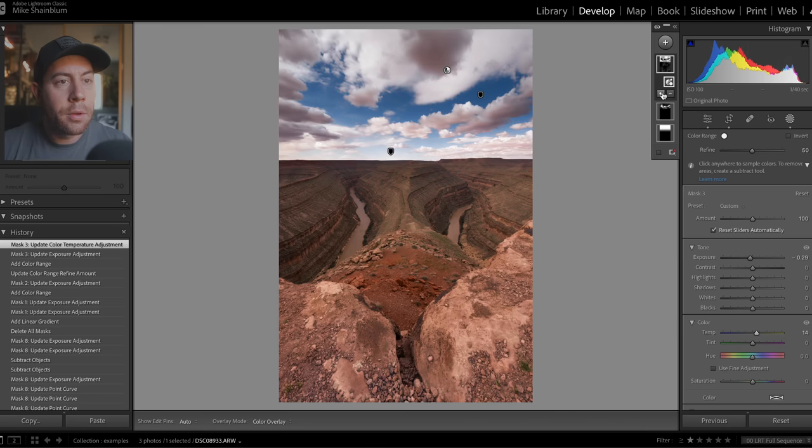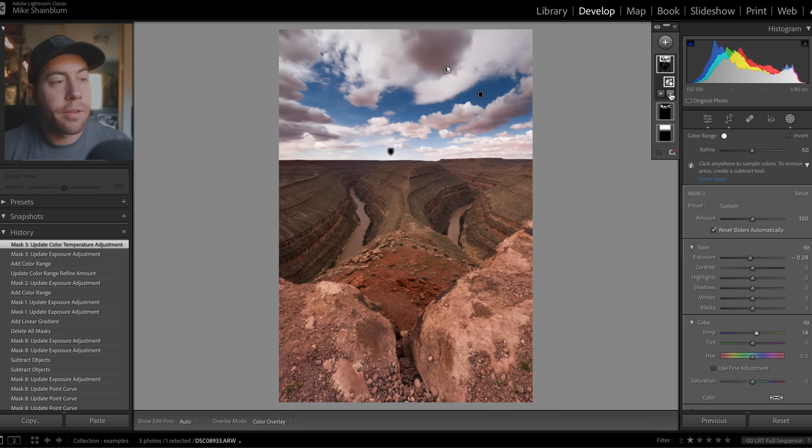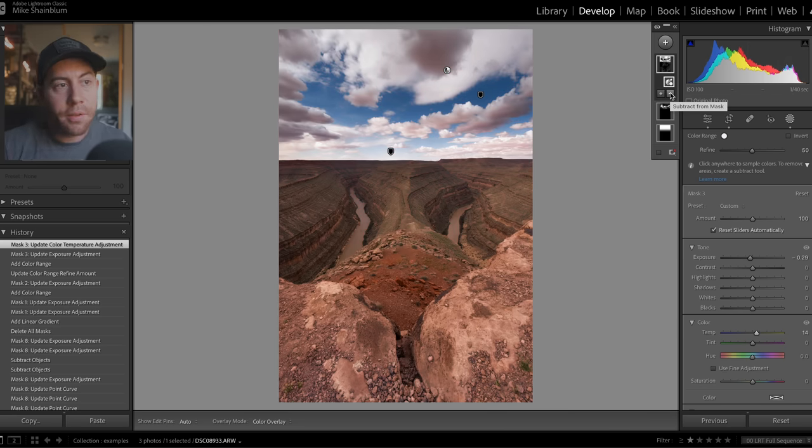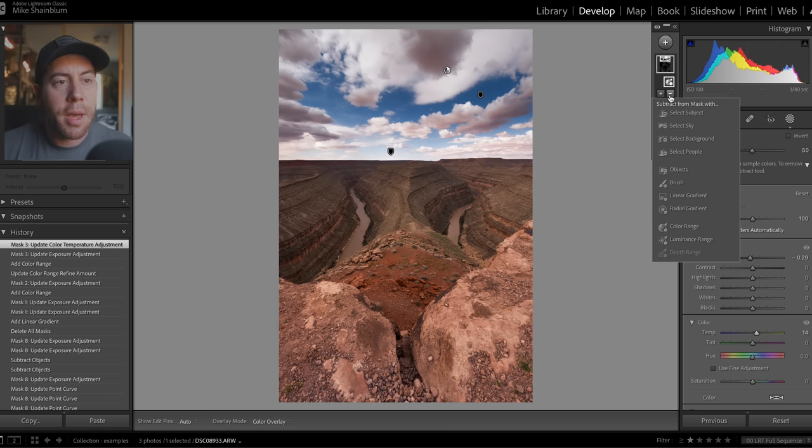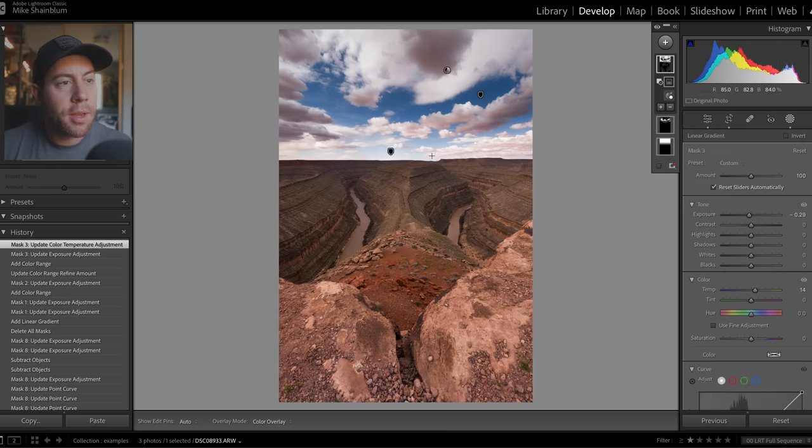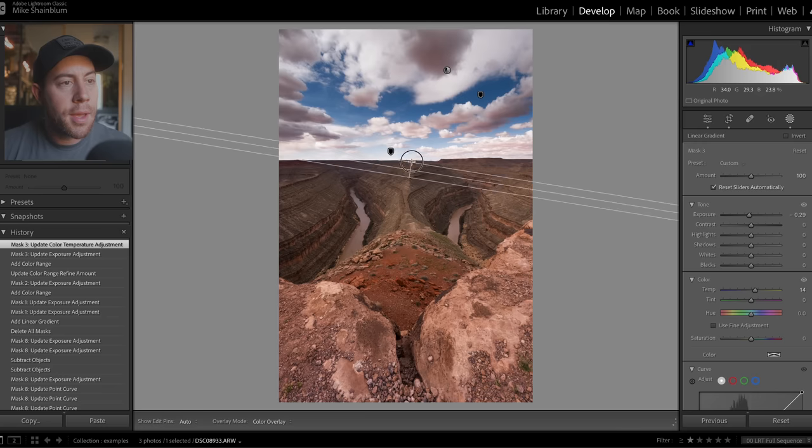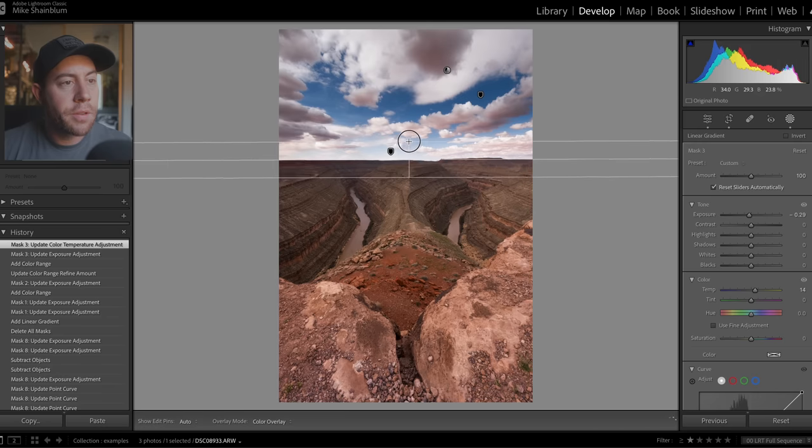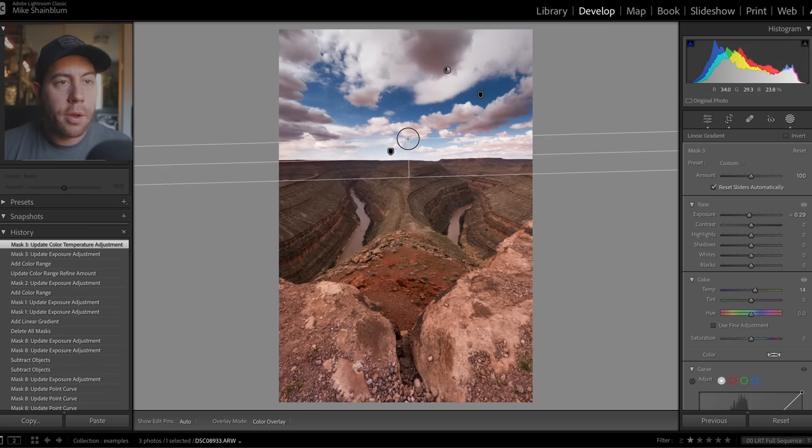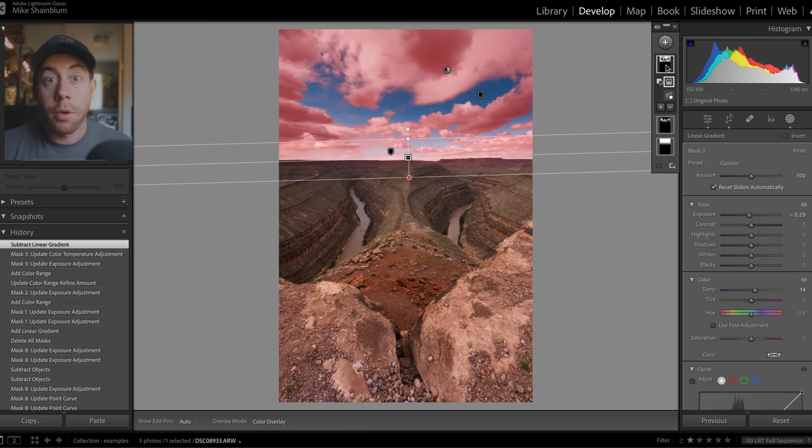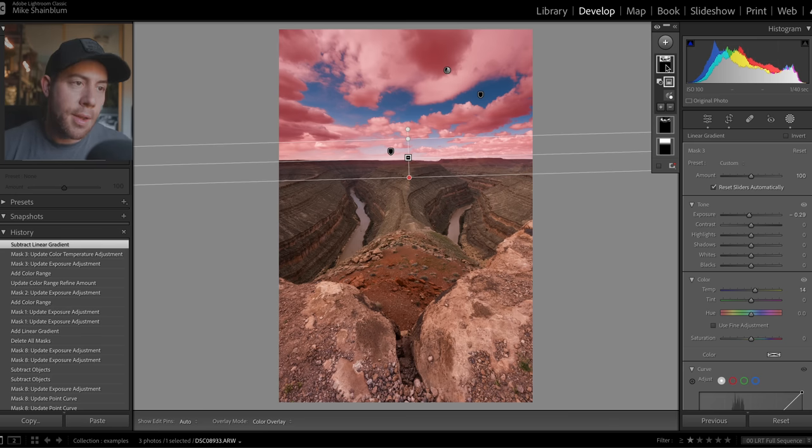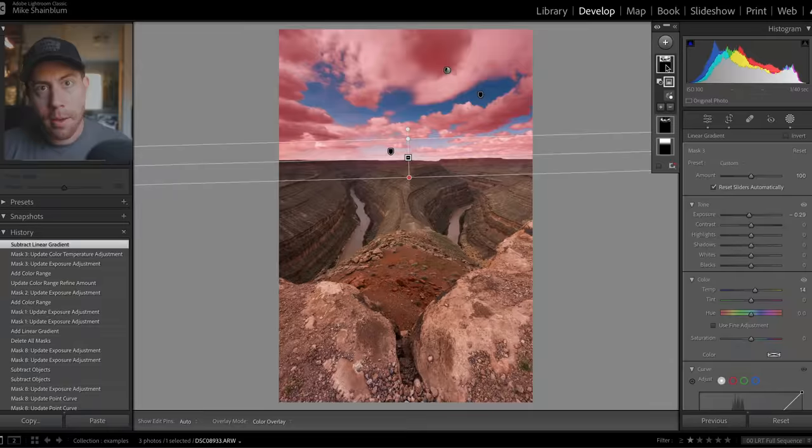And one thing to remember with any of these masks, whether it's the color range or it's the radial filter or any of these, you can always refine your mask by clicking the add or subtract icon. So I'm always doing that to isolate certain areas. In this case, I only want the adjustment to be in the sky. So I'm going to take the minus icon, linear gradient, and I'm just going to go right along the horizon. So that our color range is only affecting those clouds and not the rest of the ground.